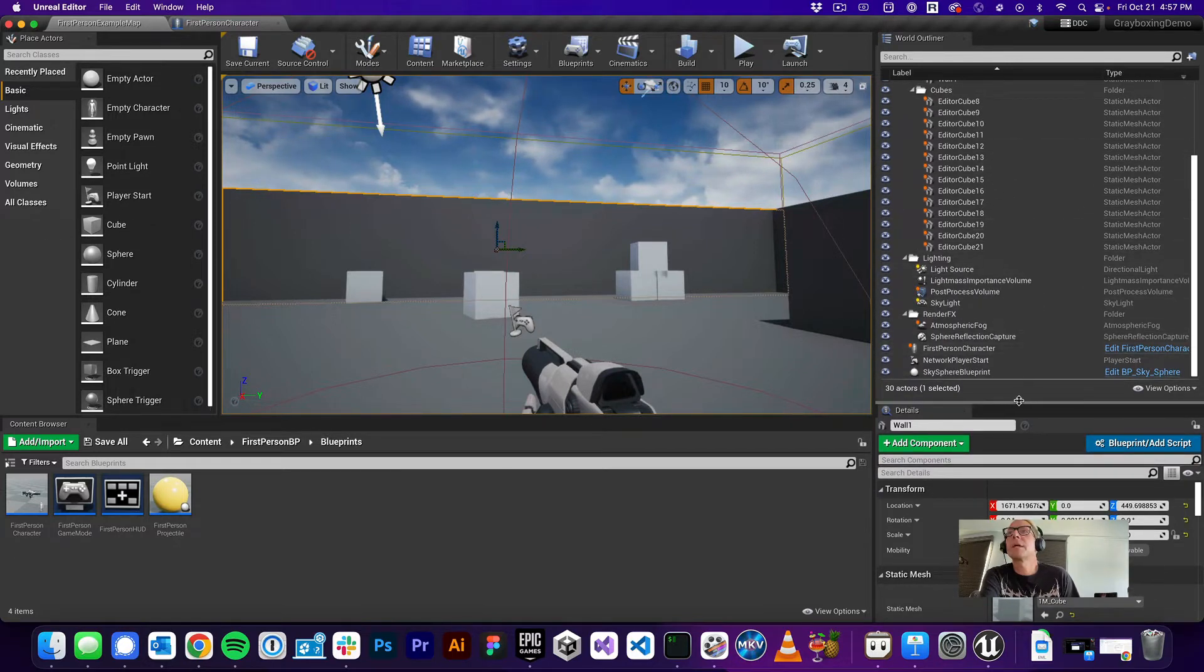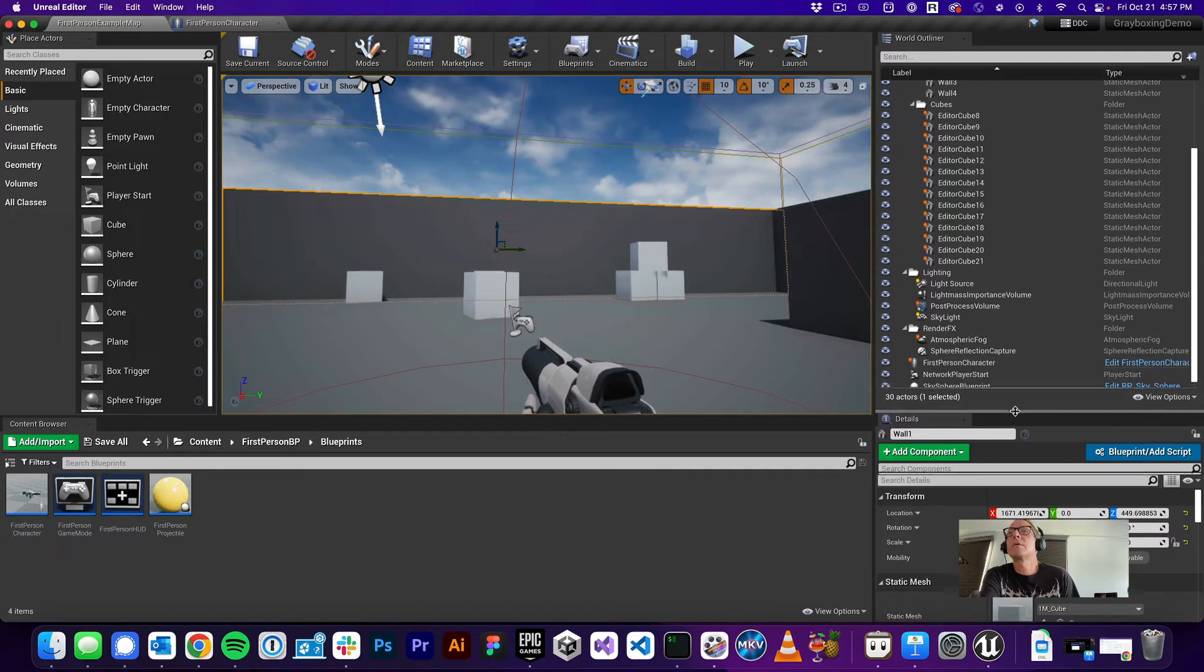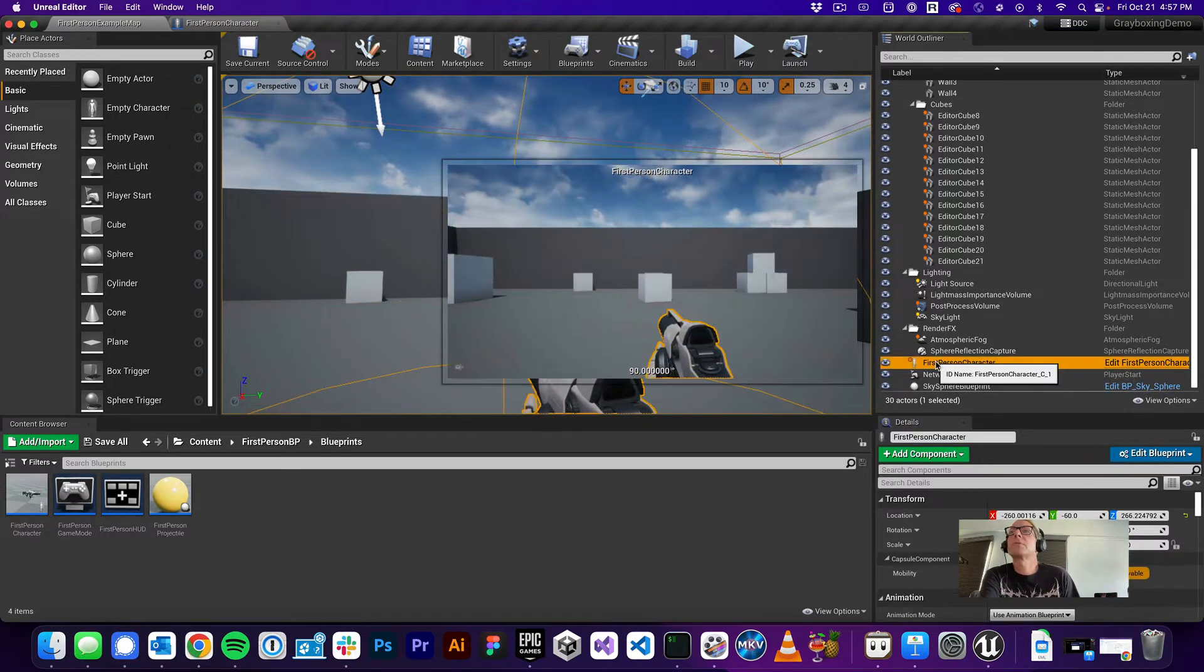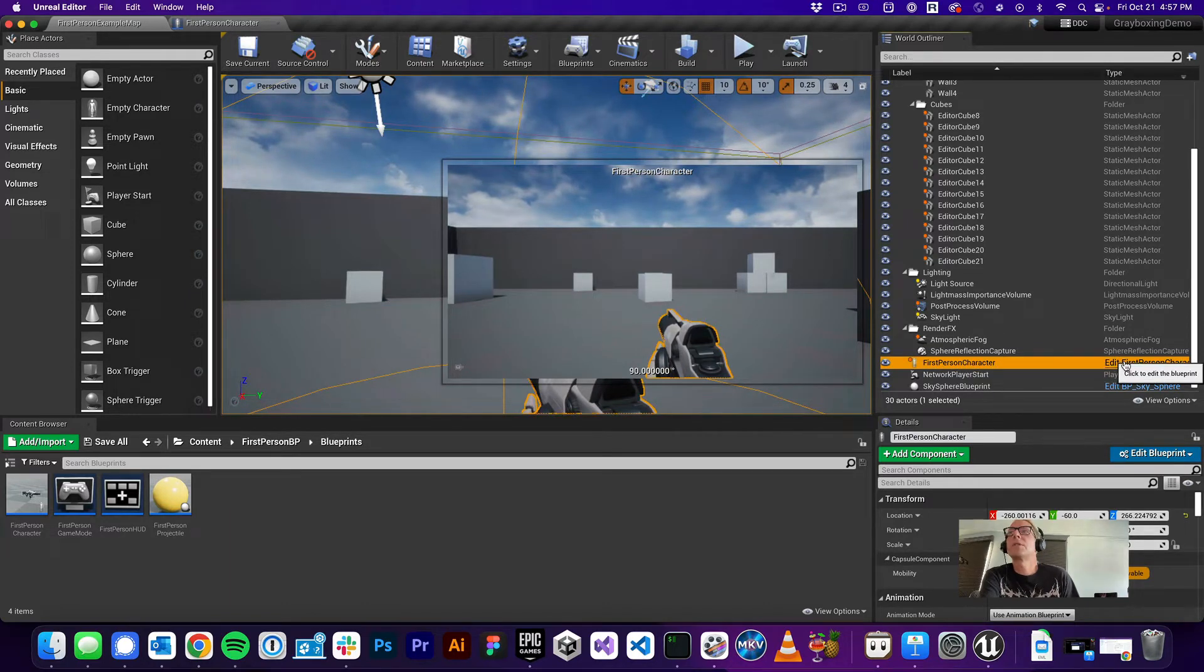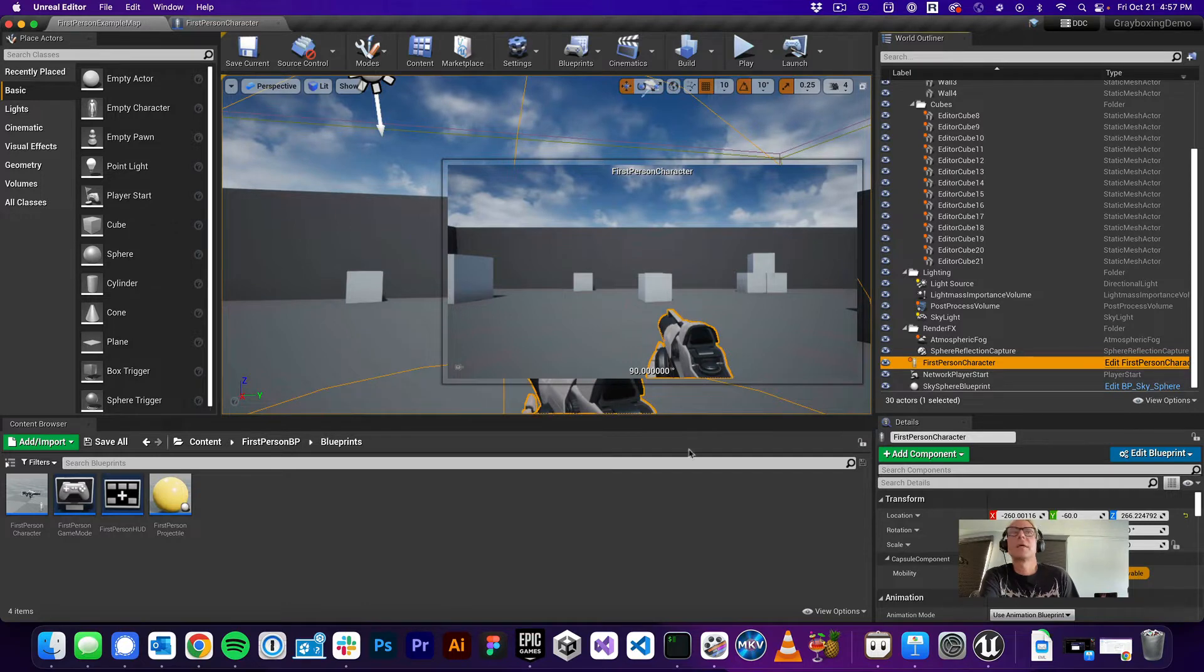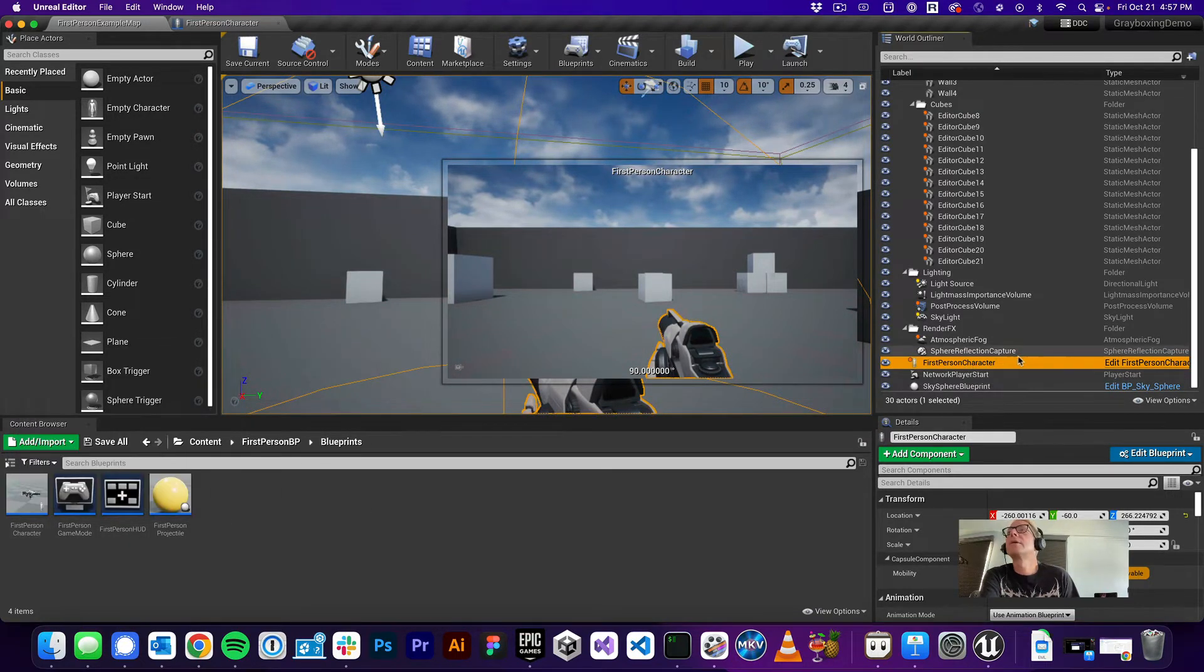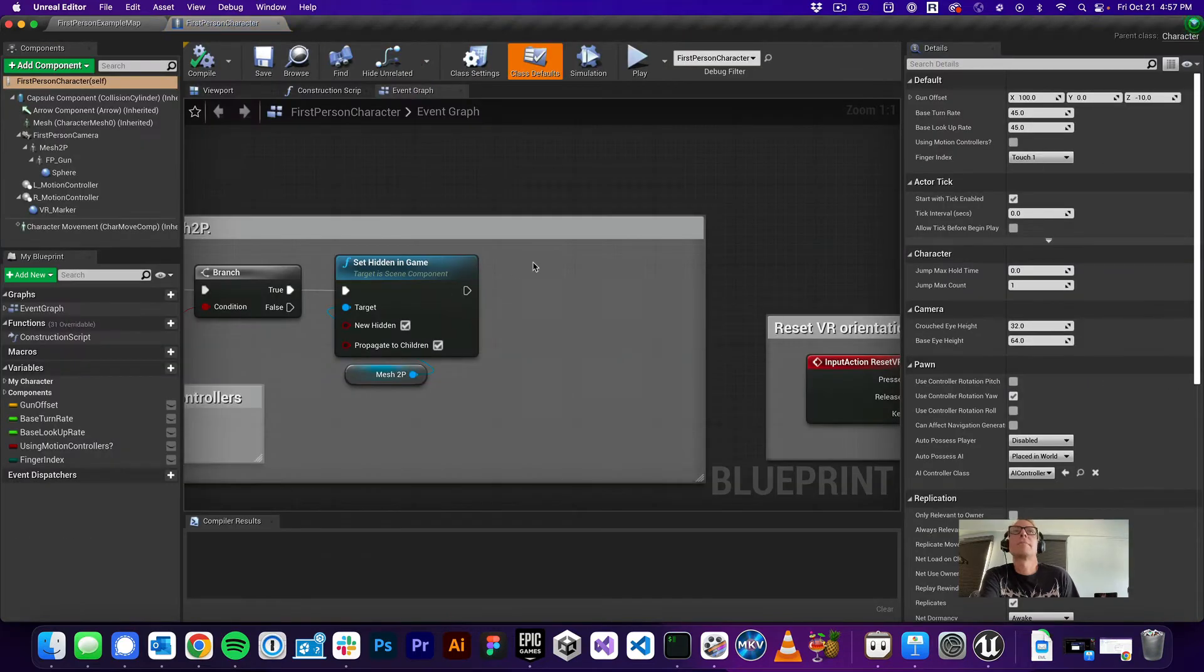Reminder, you can slide up and down with this little grabber right here. And you'll see first person character here. And what you want to do is go, you see where it says edit first person character. Notice when you mouse over says click to edit the blueprint, what that's really doing is doing the same thing as opening this file here. So let's go and do that.